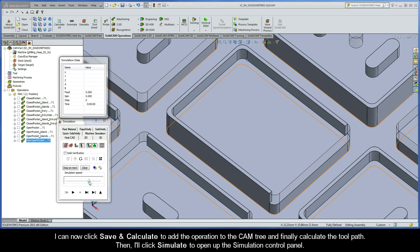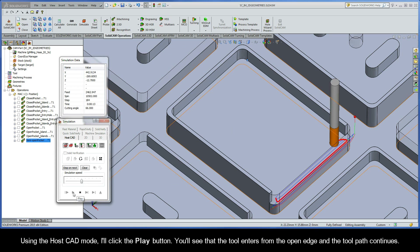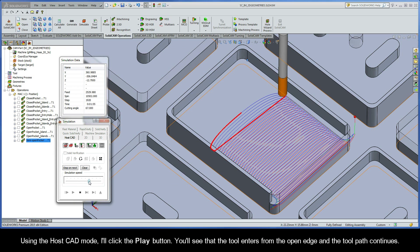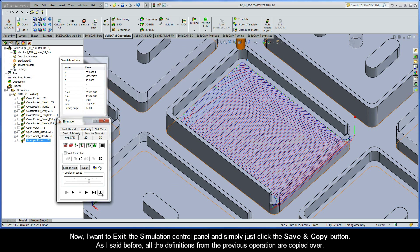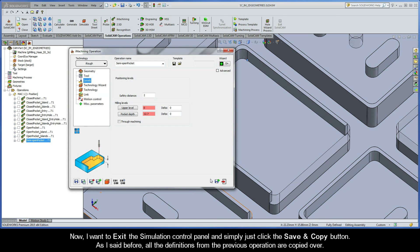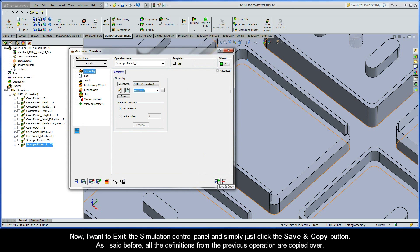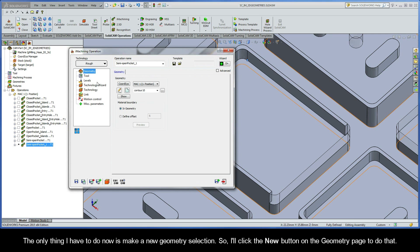I'll click Simulate to open up the simulation control panel. Using the host CAD mode I'll click the play button. You'll see that the tool enters from the open edge and the toolpath continues. Now I'll exit the simulation control panel and simply click the Save and Copy button. As I said before, all the definitions from the previous operation are copied over.